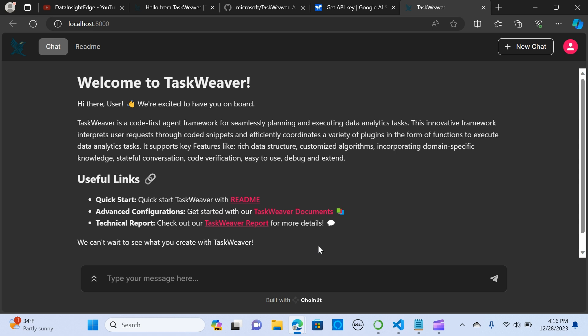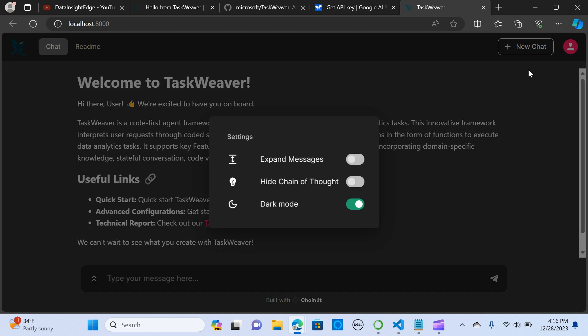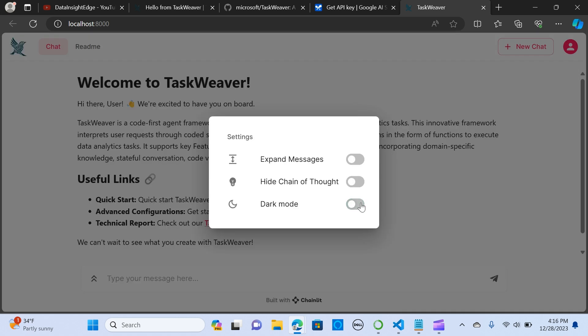Alright, so we have the TaskWeaver UI. We can start asking questions. In here if you want to change your settings, if you want to hide expanded messages, if you want to change a high chain of thoughts, if you want a dark mode you can select light mode or dark mode. It's pretty straightforward.